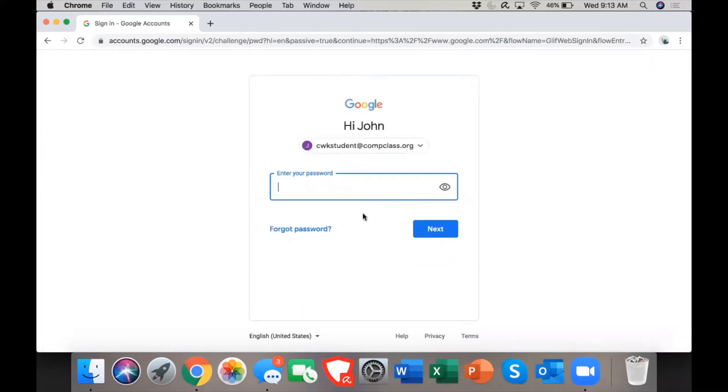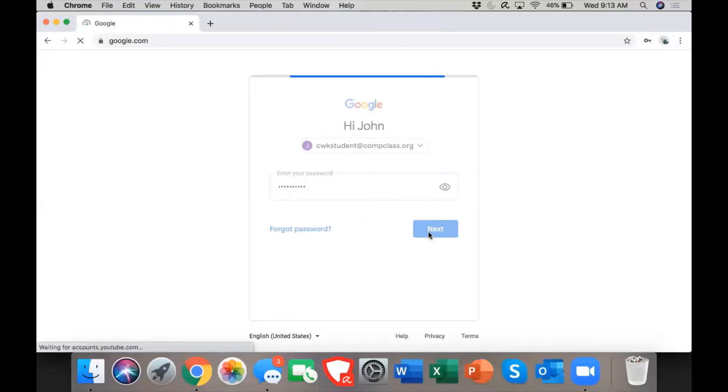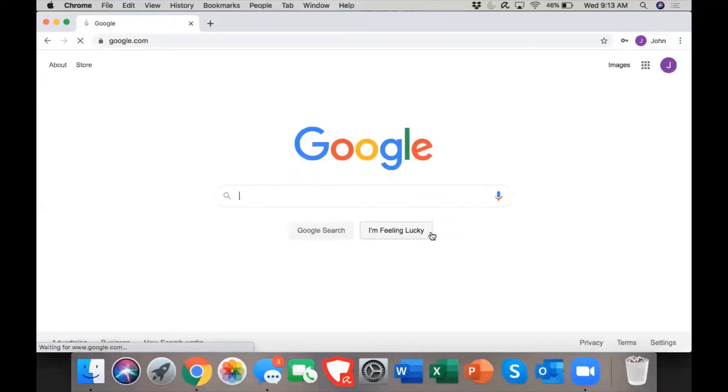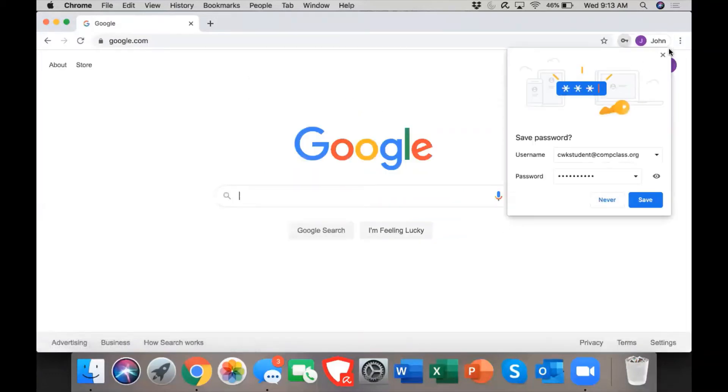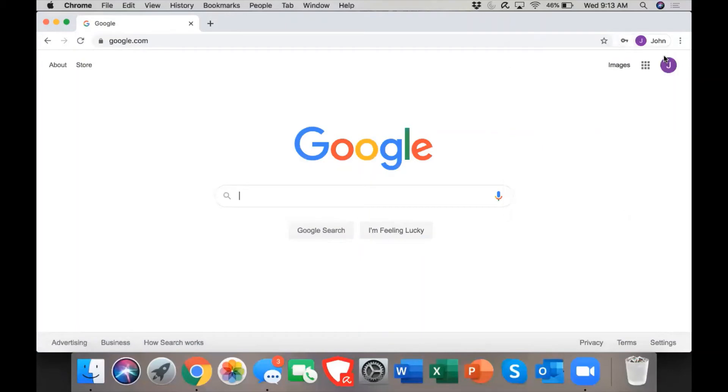This is where I will enter in the password. Now students, remember your teacher will provide you with your email and password. I click next and it logs me in. Now let's say that I want to go to Google Classroom.